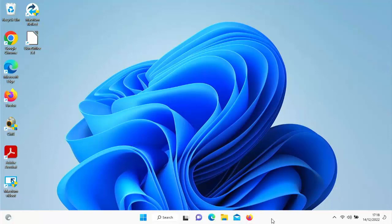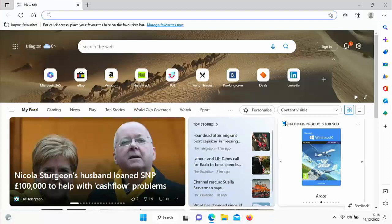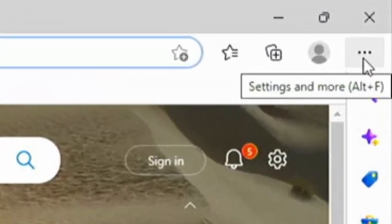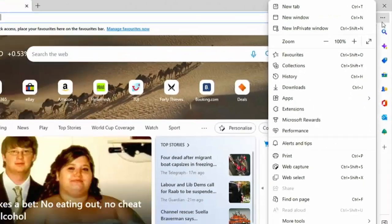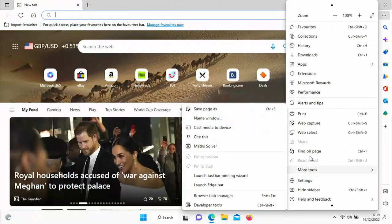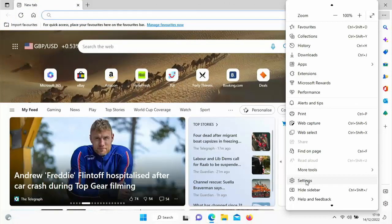So what we're going to do is we're going to go into Microsoft Edge. Let's just open that up. Then we want to go up to the three dots in the top right hand corner there, click on those, and then go down to settings just down the bottom there. You might need to scroll down to get to it.